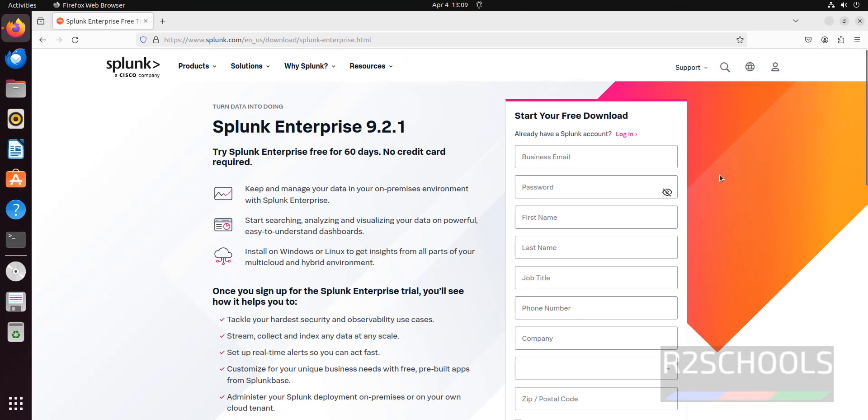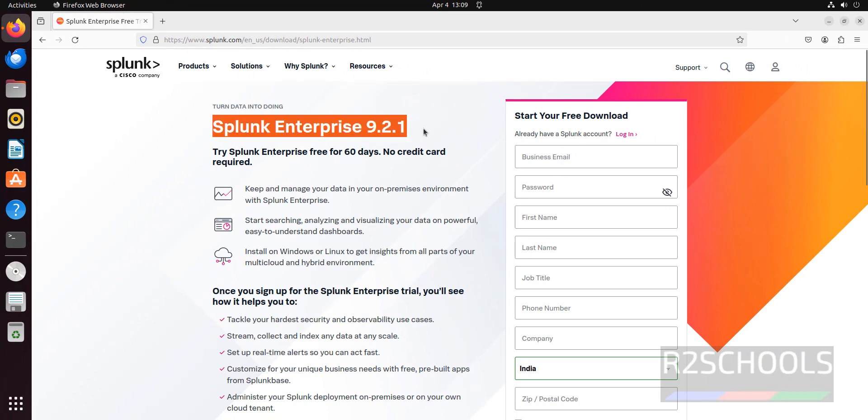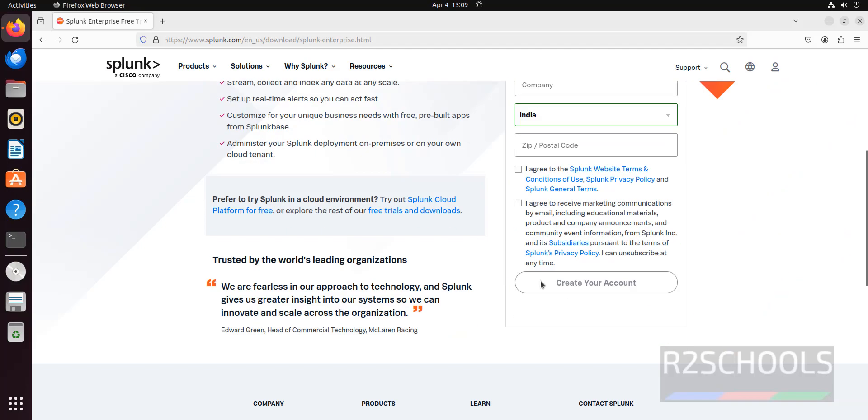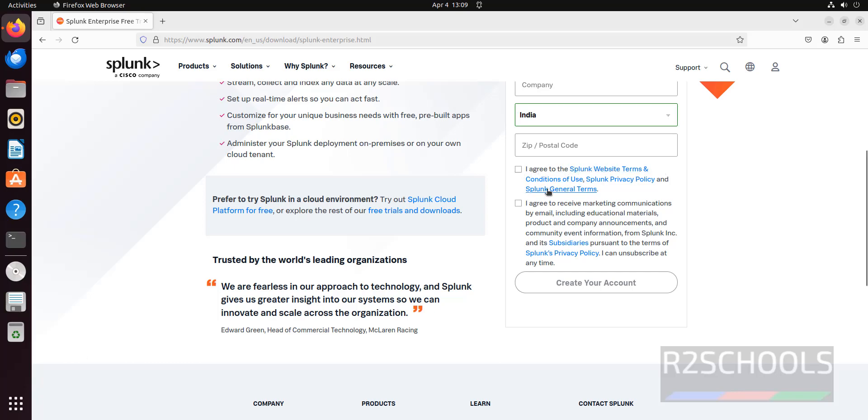Now we have to register to download the Splunk Enterprise 9.2.1. This is the latest one. We have to fill all these details. Then we have to check the check box. That is, I agree to the Splunk website terms, conditions of use, Splunk privacy and Splunk general terms. Then we have to click on create your account.